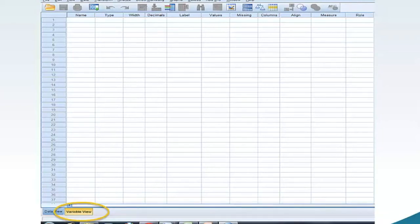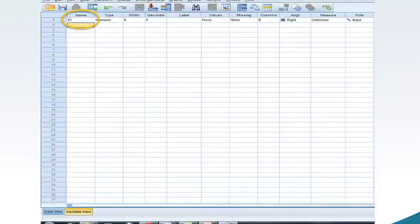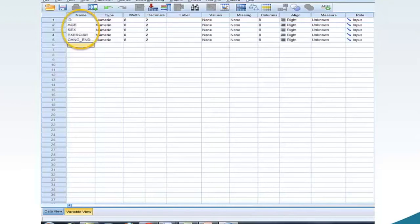Move your mouse to Variable View and click. The SPSS software shows us the variable view of the dataset. Again, your dataset should be blank and without data. Next, we will build the variables. Go back to the Excel spreadsheet and copy cell A1 ID. Return to the SPSS variable view and paste into cell Name 1. Repeat these two steps for each of the remaining four variables.